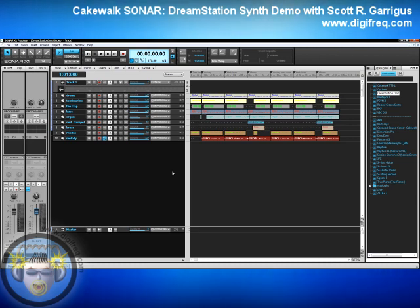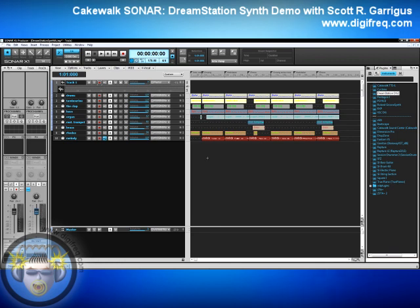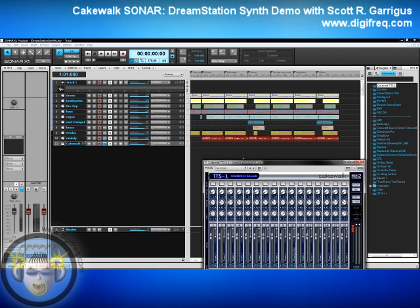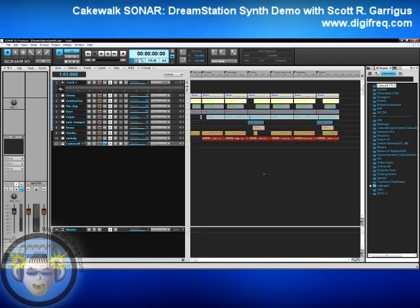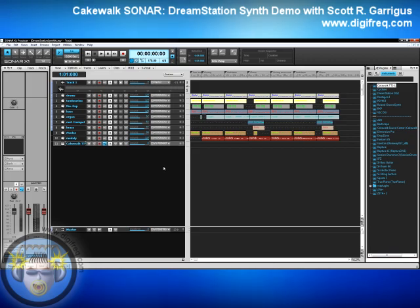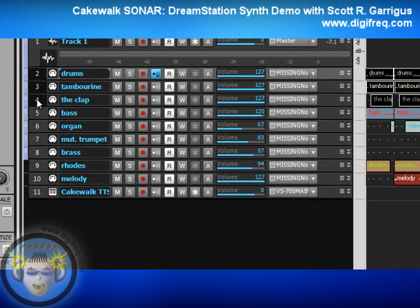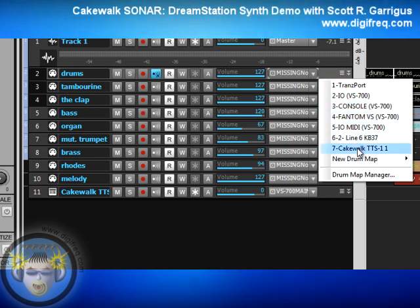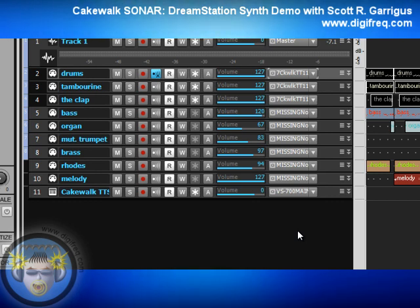To give you an idea of what the DreamStation can do, I've loaded up an old Sonar demo project file called Downtown. It used to be included with Sonar. The first three tracks are drums. I'd like to use the Cakewalk TTS-1 for drums because the DreamStation doesn't really handle percussion very well — it's mainly for synth sounds. I'm going to click and drag to bring in the TTS-1. I'll select tracks two through four by clicking and dragging on their numbers, then hold down the Control key and change the output of all three at the same time to the Cakewalk TTS-1. Holding down Control gives you access to the Quick Groups feature of Sonar X1, which allows you to change multiple parameters of selected tracks simultaneously.